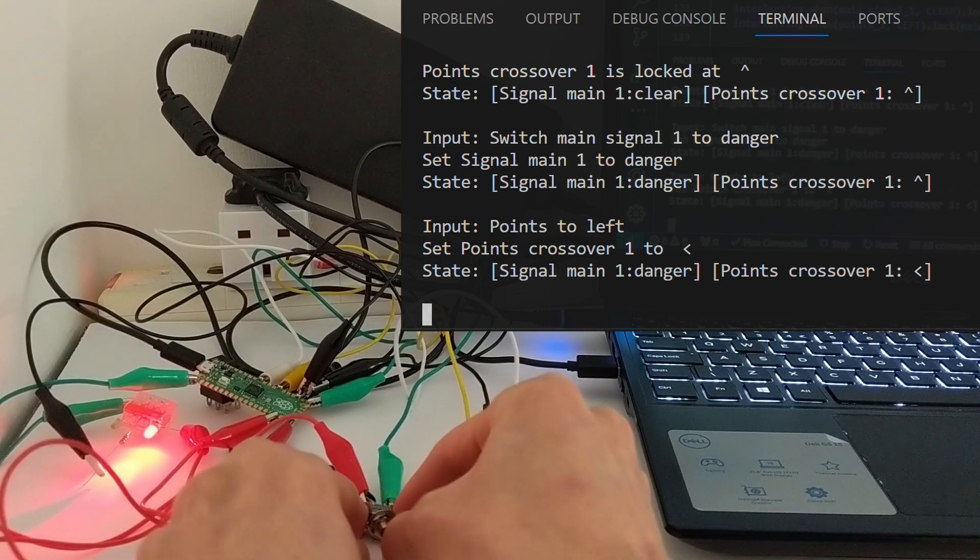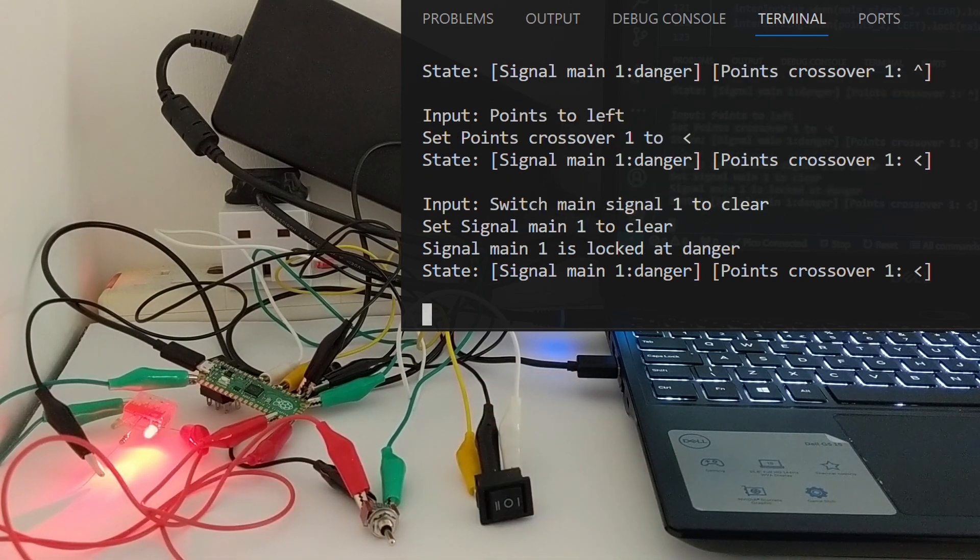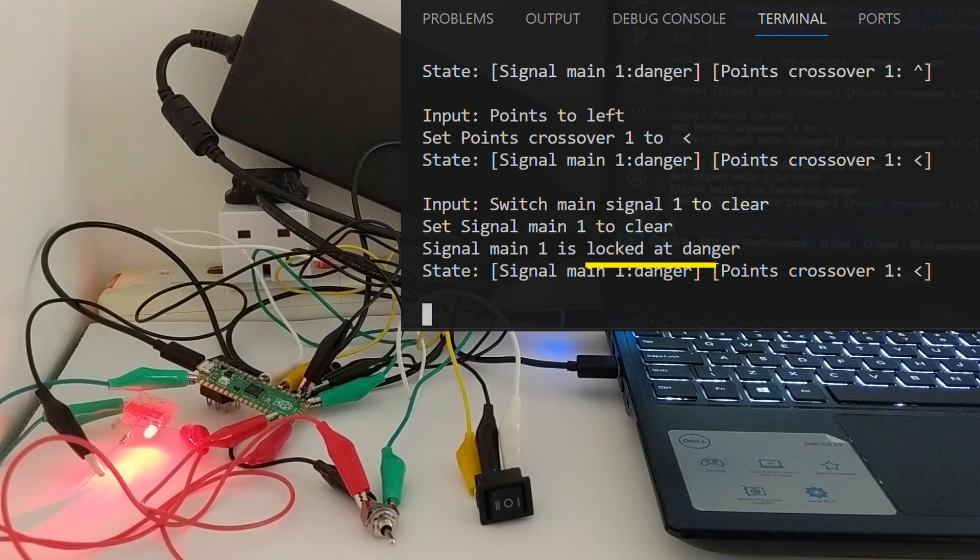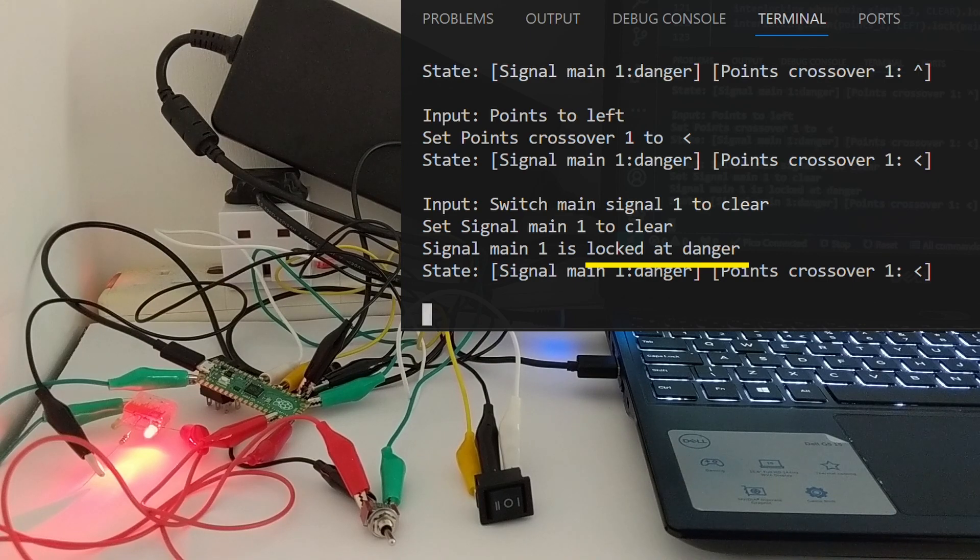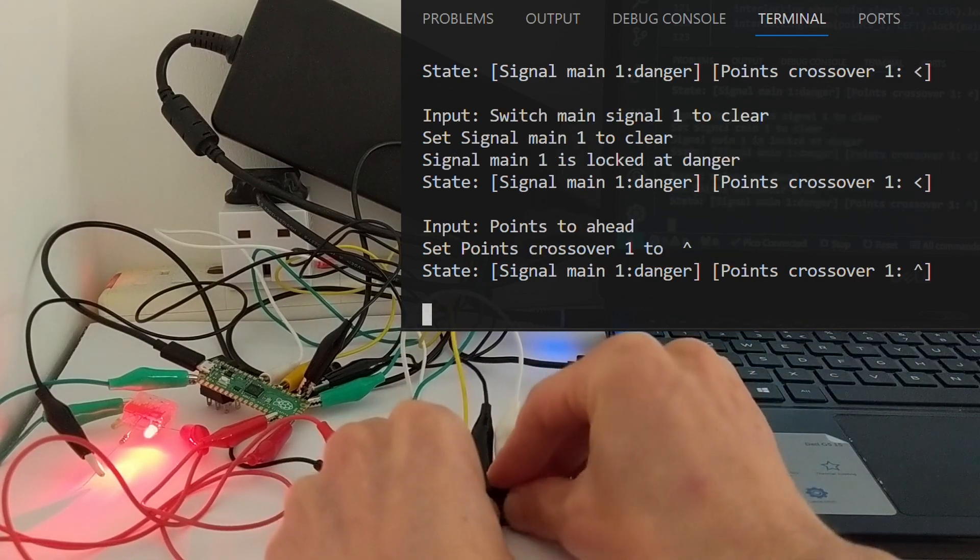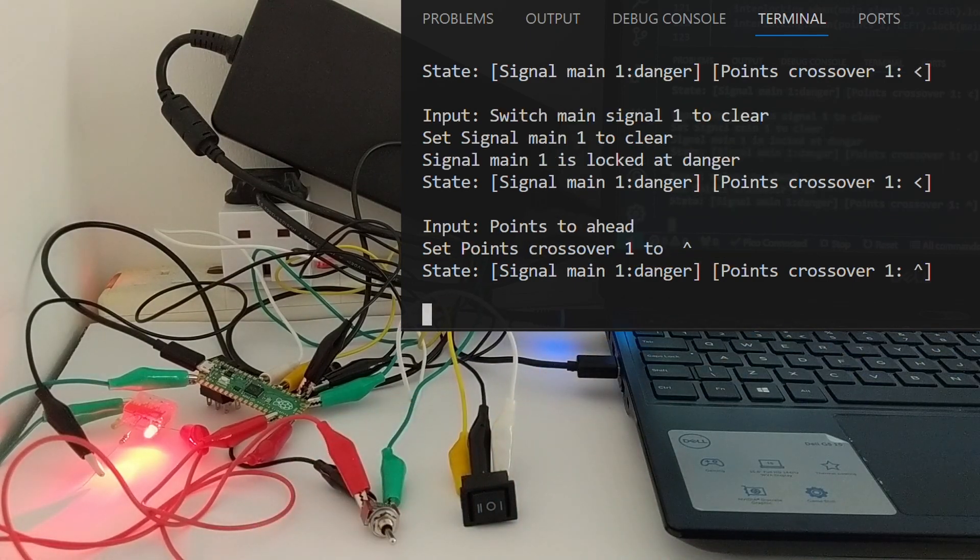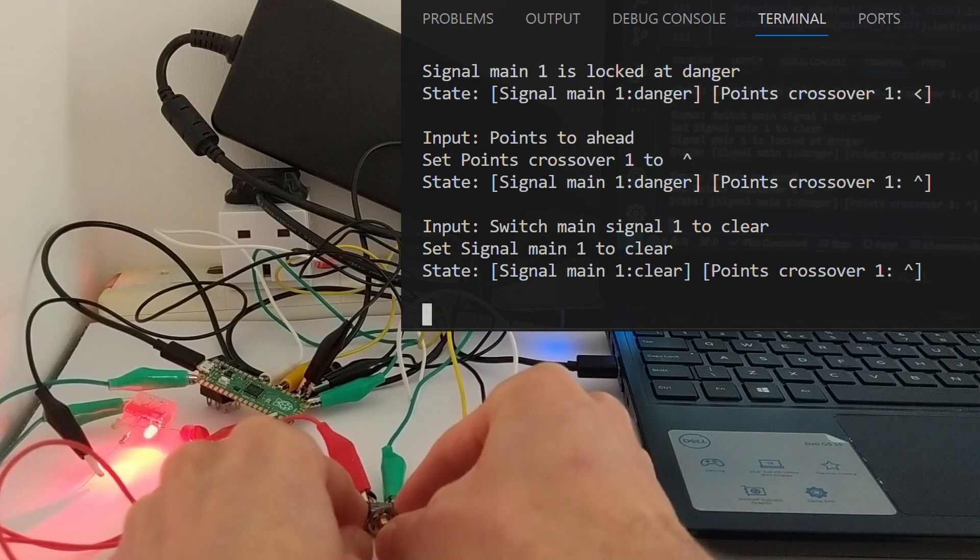Next, I try to change the signal to clear, but that's not allowed. With the points going left, the signal is locked at danger. Changing the points to ahead allows the signal to then be changed to clear.